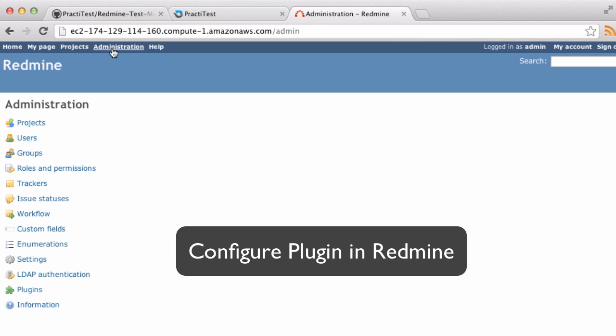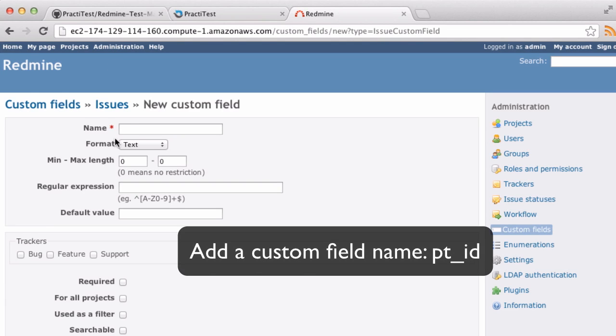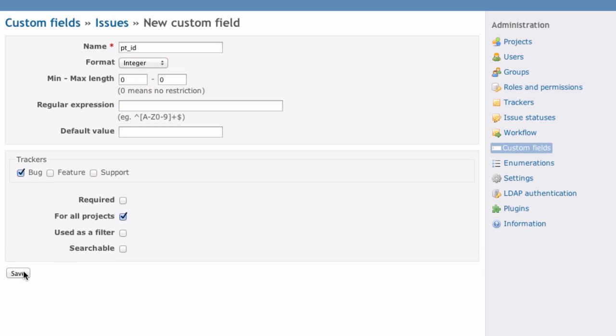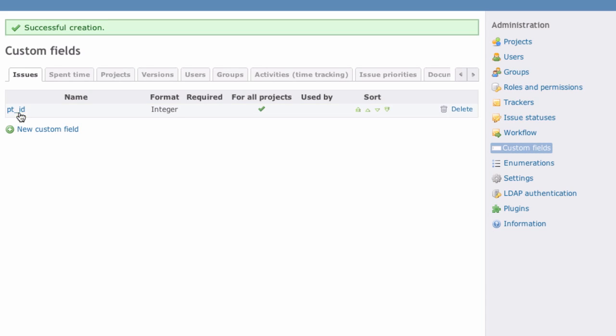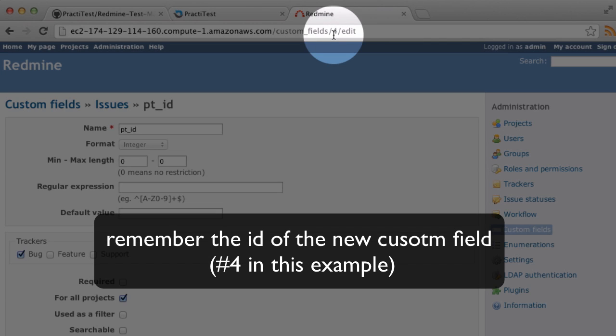Now it's time to configure the plugin in Redmine. Start by adding a new custom field called pt_id, and make sure it's set to integer. Copy down the id of this field, as you'll need it later on.